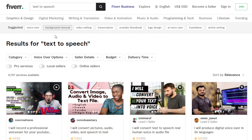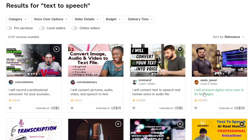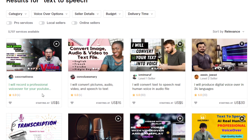Another way to make money using a text-to-speech tool like Listener is by going to freelancing websites like Fiverr, Upwork, Freelancer, or PeoplePerHour and offering your services. You create a gig offering text-to-speech conversion services — for example: 'I will convert text to speech in a real human voice as an audio file,' 'I will produce a digital voiceover in 34 languages,' or 'I will create human-like AI voiceover.'